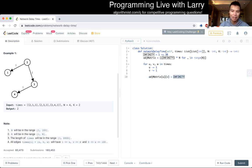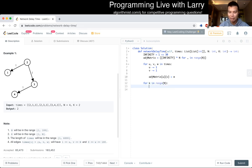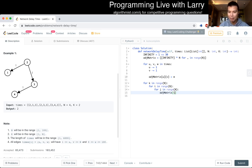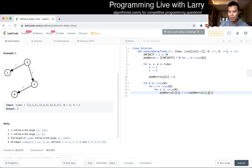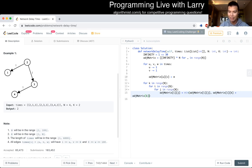Now we can just use Floyd-Warshall, which is for k in range of n, for i in range of n, for j in range of n. The matrix of i, j is equal to min of the current i, j or i going to k plus k going to j.